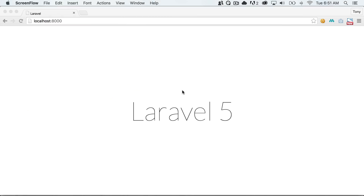Hey there. In this video, we're going to be talking about relationships — that's relationships between two tables. So in the previous video, we created a customers table and we got information about that customer. And let's say that we also had an orders table, and we wanted to create a relationship between that customer and the orders table. That's what we're going to show you in this video.